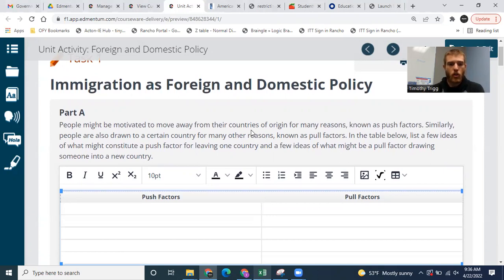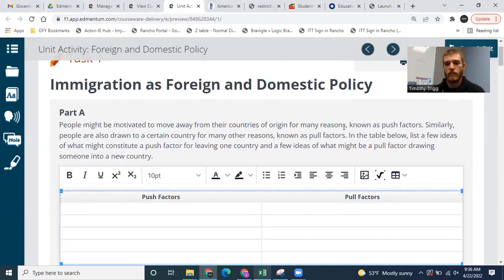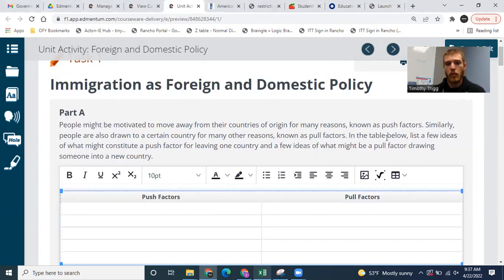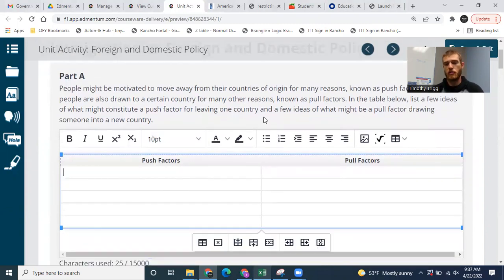So with that, let's go ahead and get started. Part A says people might be motivated to move away from their countries of origin for many reasons, known as push factors. Similarly, people are also drawn to certain countries for many other reasons. These are known as pull factors. In the table below, list a few ideas of what might constitute a push factor for leaving one country and a few ideas for what might be a pull factor for drawing someone into a new country.